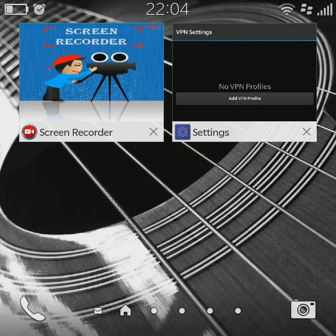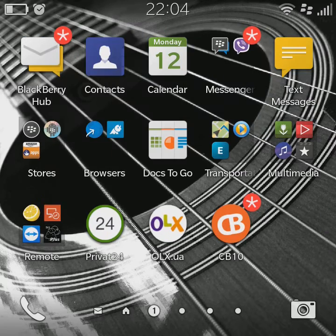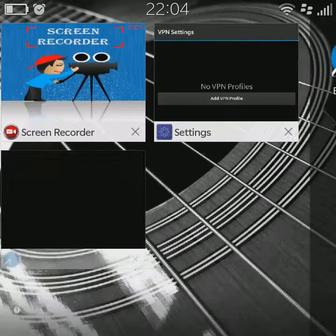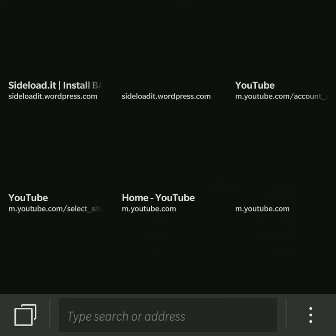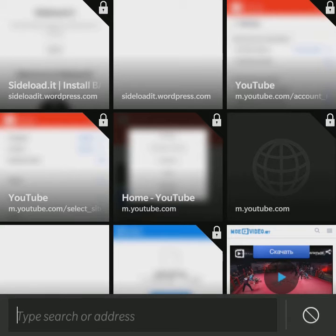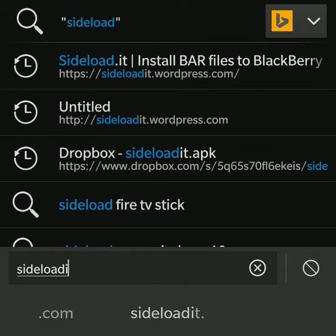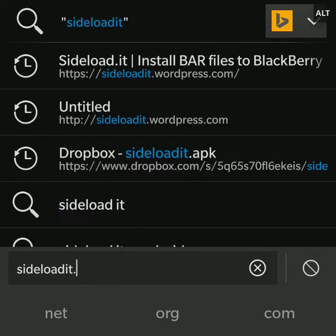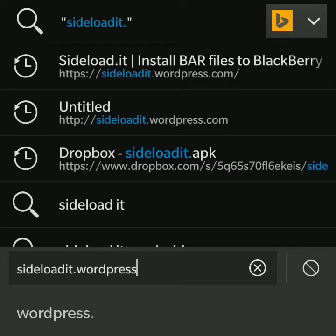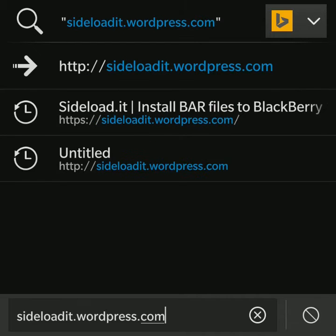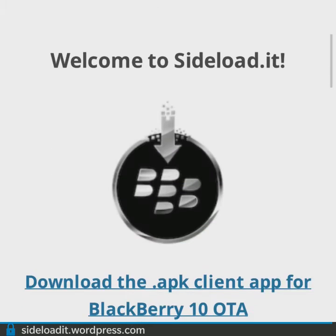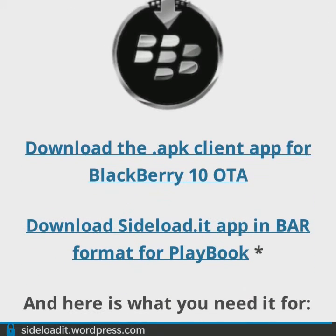Okay, now we're starting the tutorial on how to use the sideload installations. First of all, we will need the client, and for this purpose we are going to download it from the website. The website address is sideloaded.wordpress.com. We will choose the APK client for BlackBerry and download.